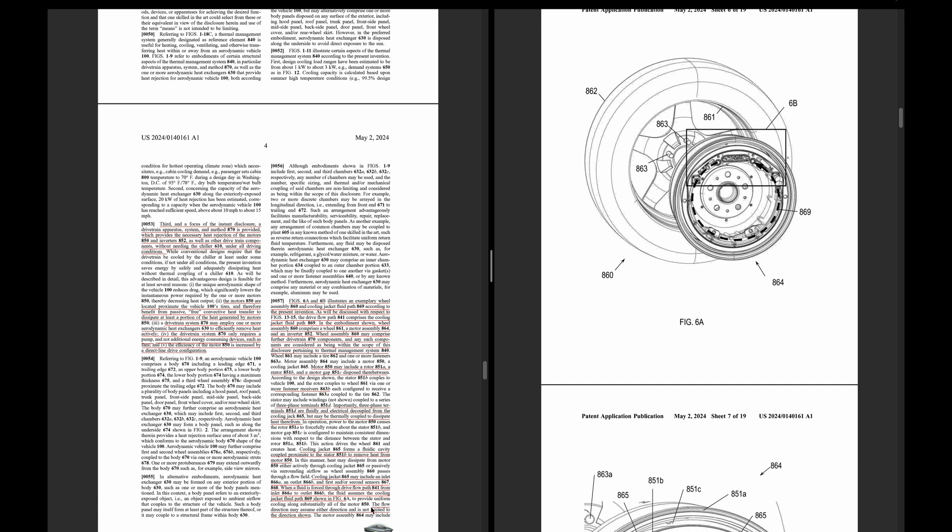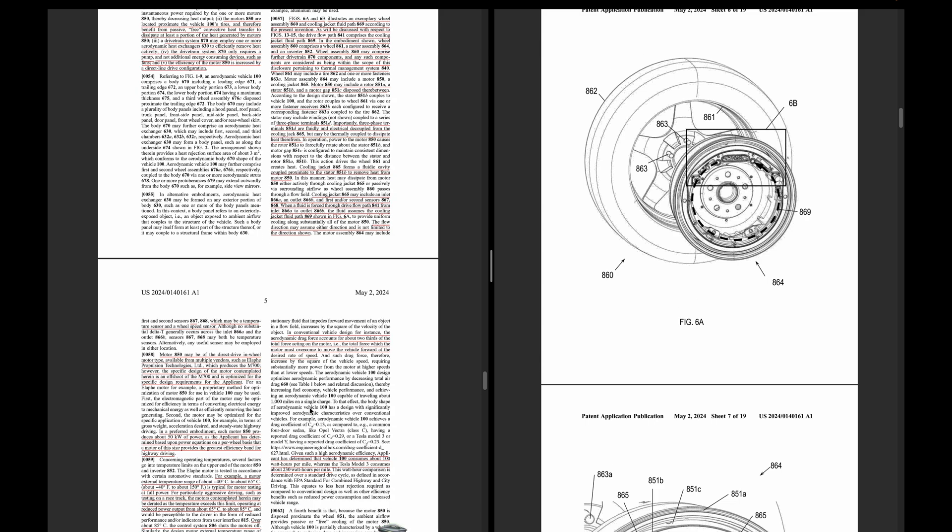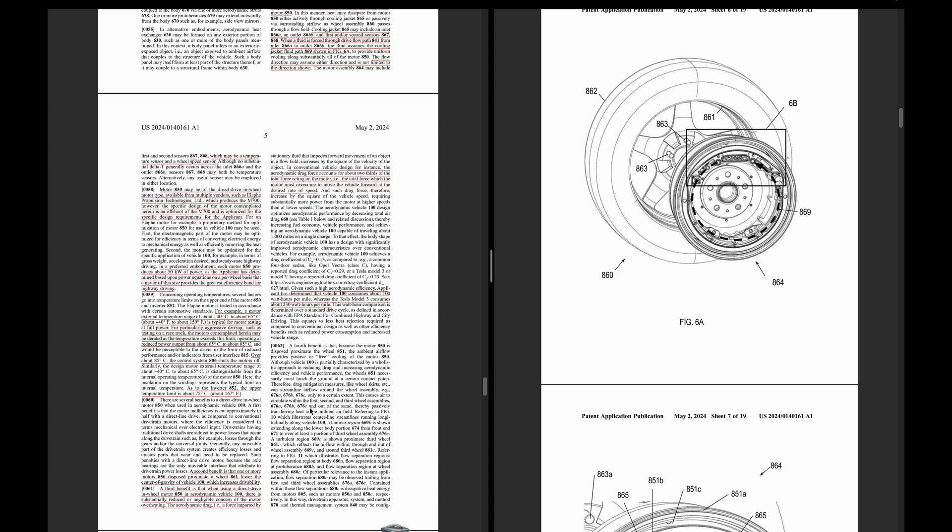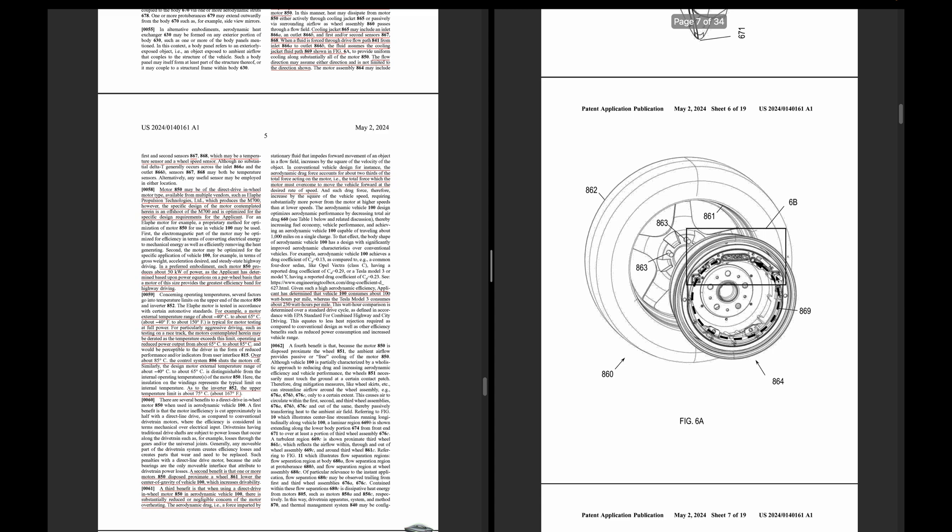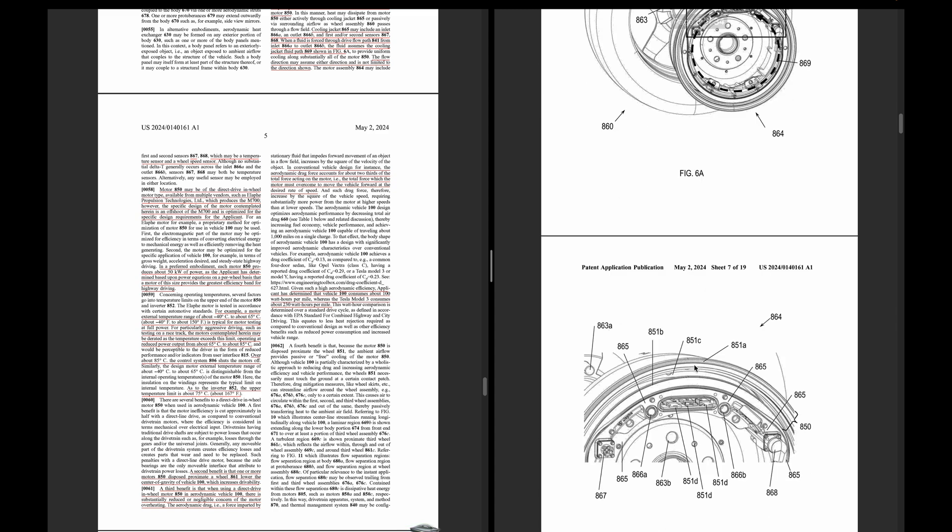This is talking about the flow direction may assume either direction, not limited to the direction shown. It's referring to this here, this loop on the in-wheel motors from ILAFE. These are the sensors, 867 and 868, so these are temperature and wheel speed sensors. The motor 850, which is basically this whole unit here, is available from multiple vendors such as ILAFE. The specific design of the motor is basically going to be an optimized version for Aptera, and each motor will produce about 50 kilowatts of power, so all-wheel drive is 150 kilowatts.